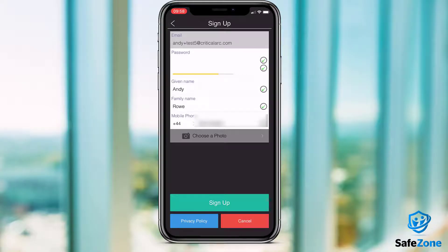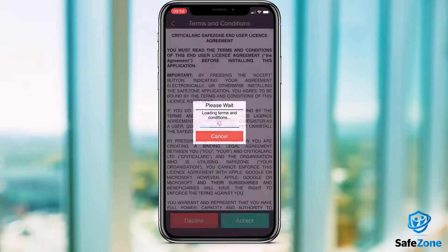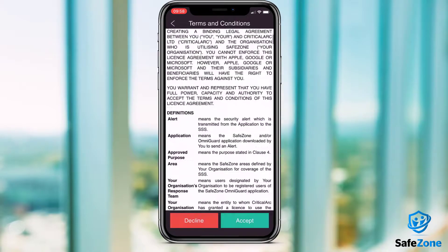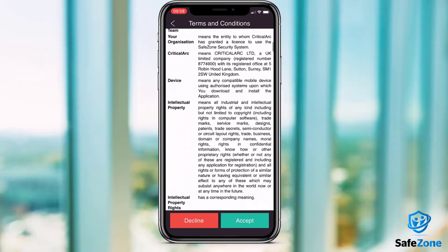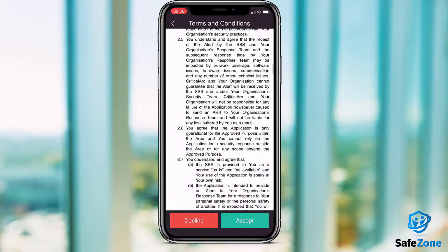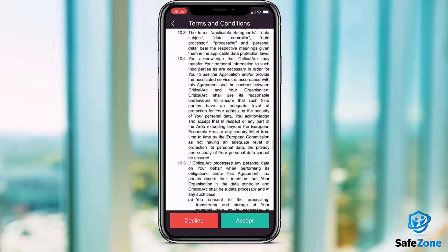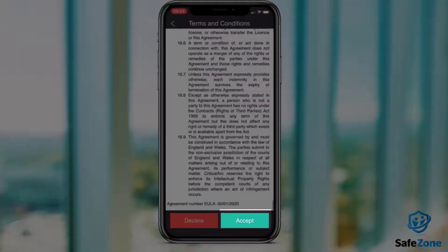Once you've completed this form, press Sign Up and you'll be taken to the End User Licence Agreement, which you'll need to accept in order to complete registration.